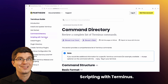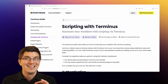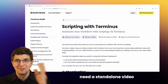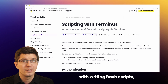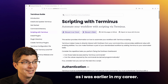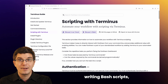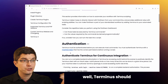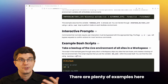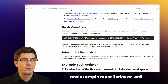Scripting with Terminus — I will simply say that you can do it. This is a topic that may need a standalone video for those unfamiliar with writing bash scripts, as I was earlier in my career. For those of you who are comfortable writing bash scripts, Terminus should fit nicely in your toolbox. There are plenty of examples here and example repositories as well.